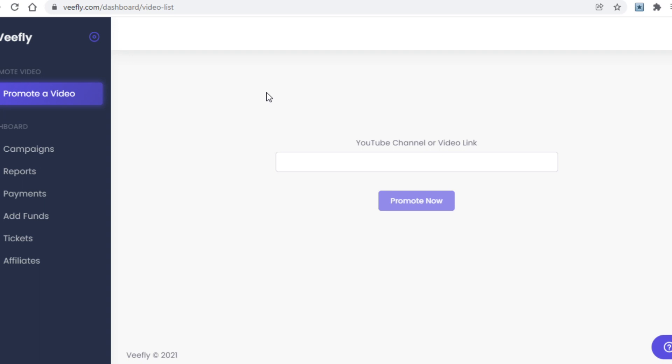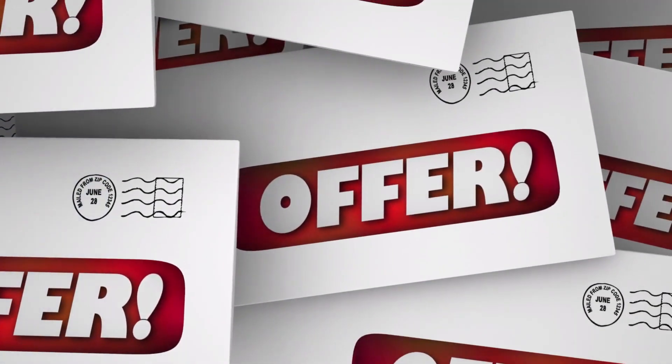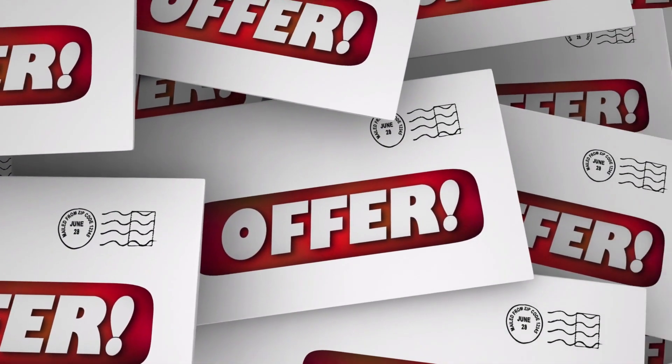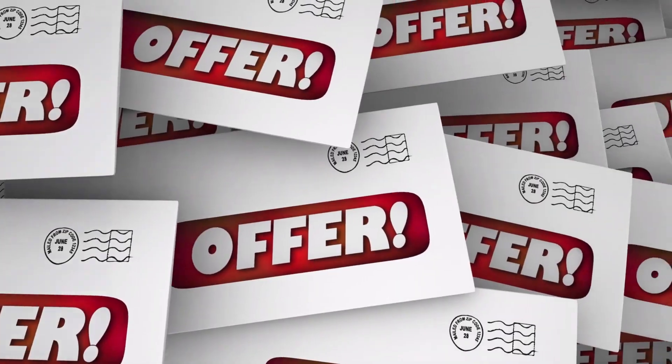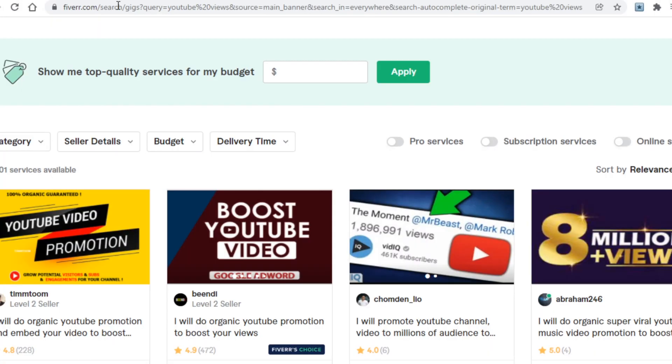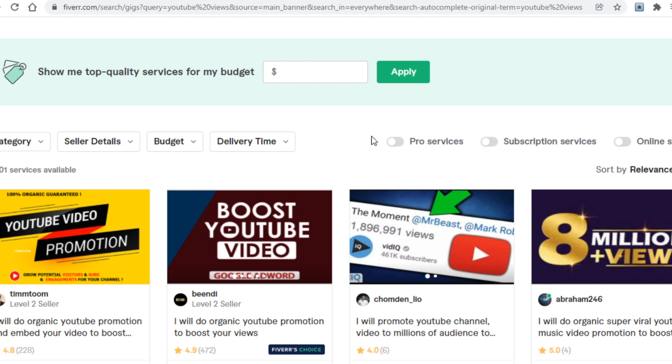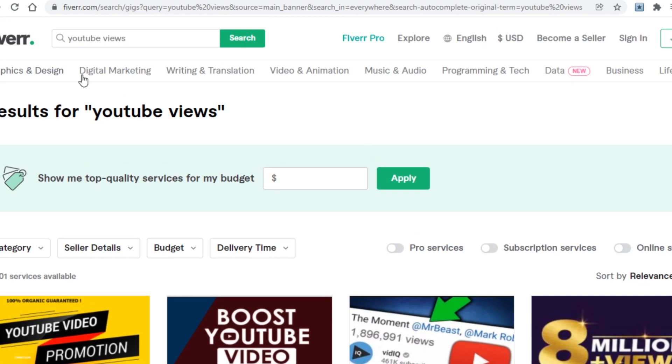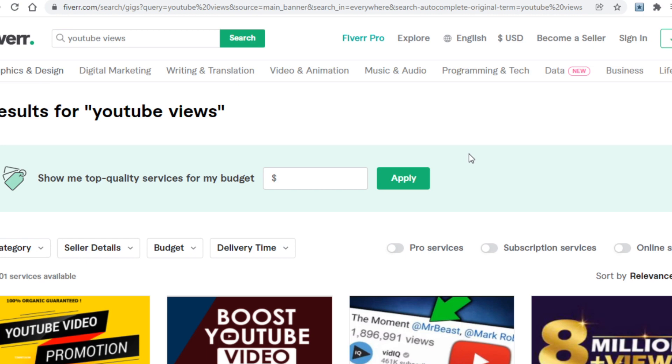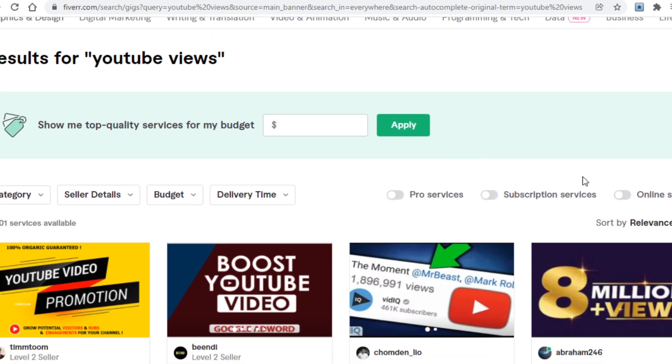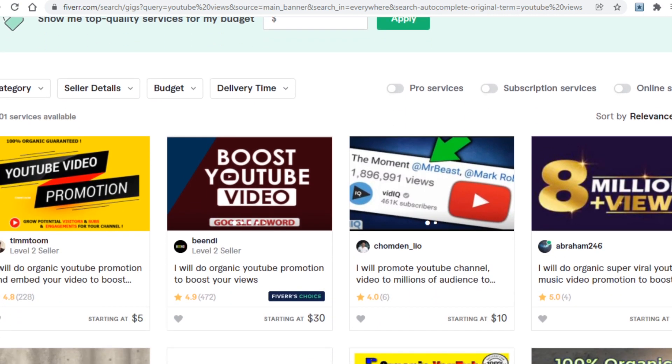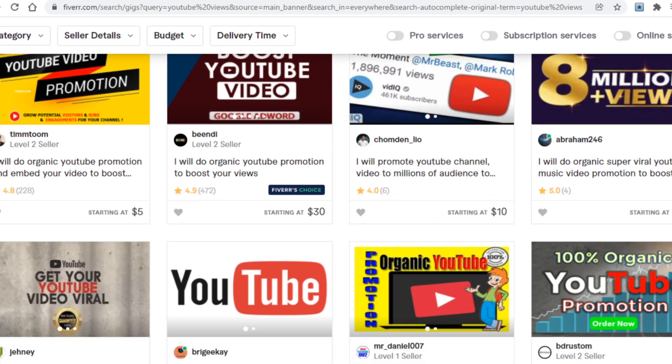That of course begs the question: where can you offer to promote videos for people? Well, the most obvious answer to that would be a freelancing website. In my case, I'll use fiverr.com here, a site most of you have probably heard about before. Do keep in mind that you can use People Per Hour, Freelancer, Guru, SEO Clerk, and any of the other freelancing platforms that you can think of. Which one you go for doesn't matter all that much.